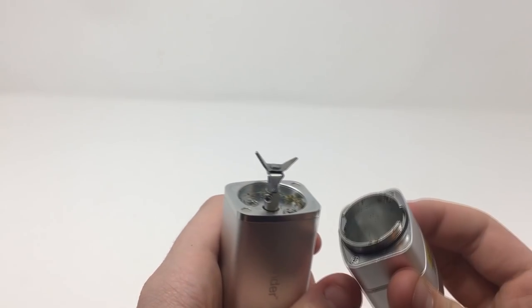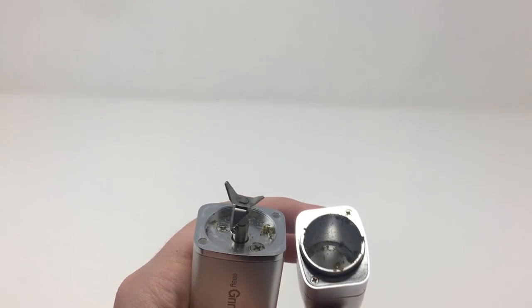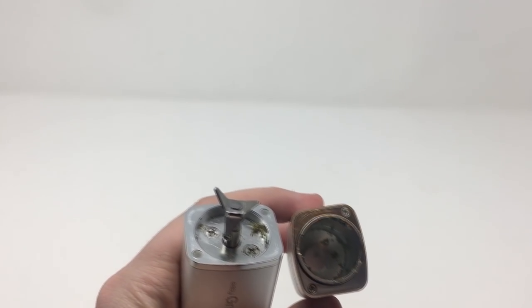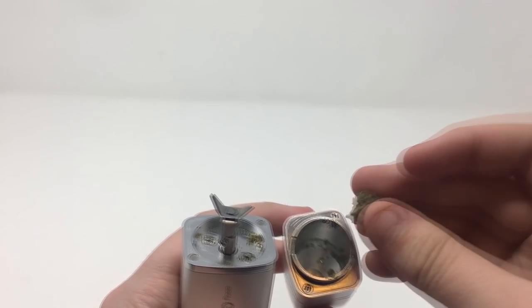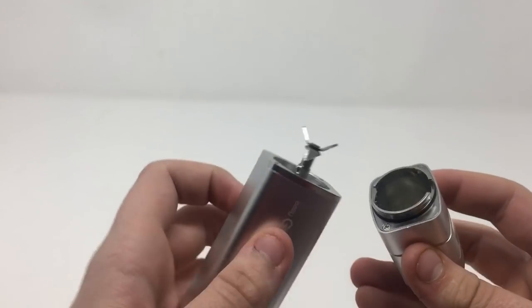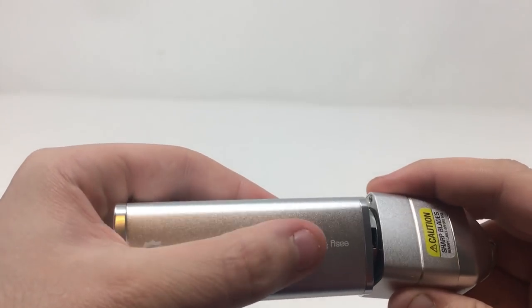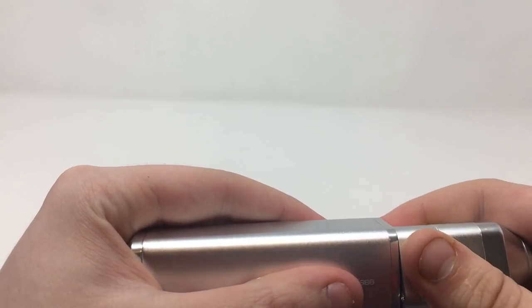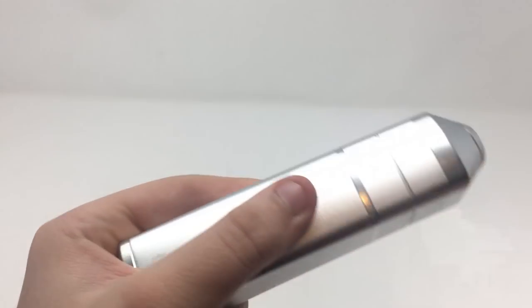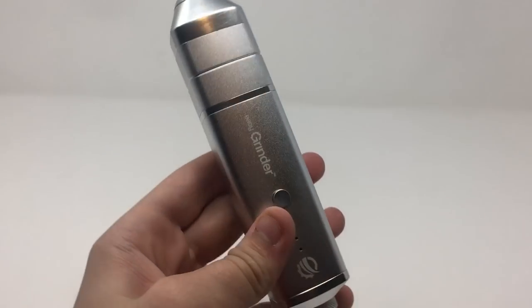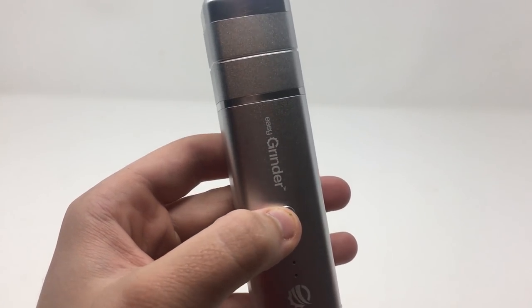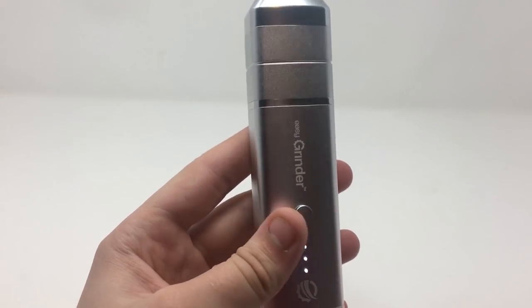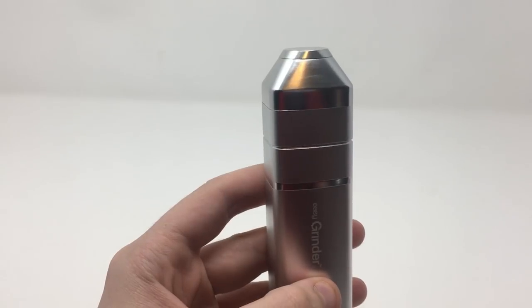So how you would grind with the easy grinder, you just open this up. As you can see it is used already. I have used it. We are going to place the bud right in there and then we are just going to close it back up. Now that it is placed, we are going to tip it upside down, press the button three times to power it on, then we are simply going to grind it.